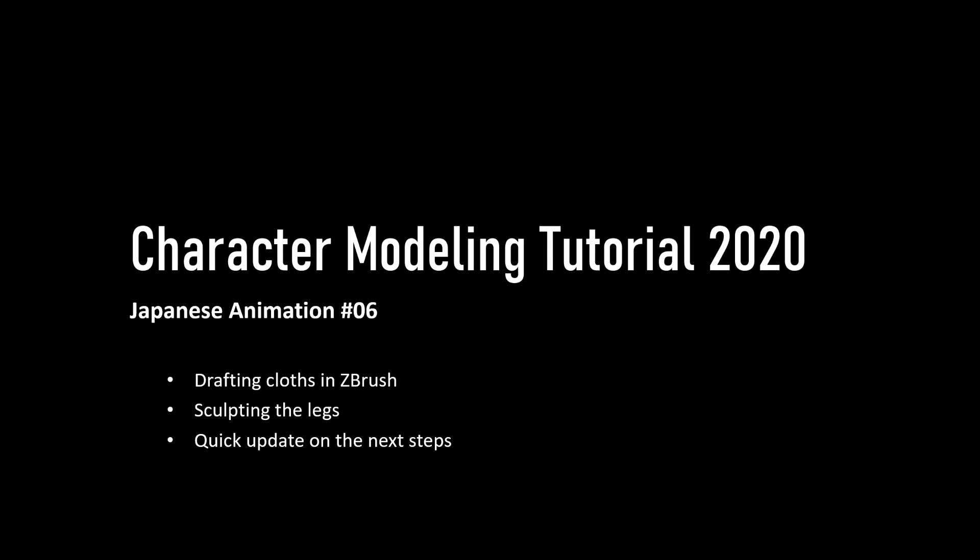Hello, this is Daniel and welcome to the sixth part of this character modeling tutorial series. This video will be rather brief, but to give you a quick overview, we will be talking about how to draft the cloths in ZBrush, we will be sculpting the legs, and at the end I'll give you a quick update on the next steps that are to come. So with that out of the way, let's get started.